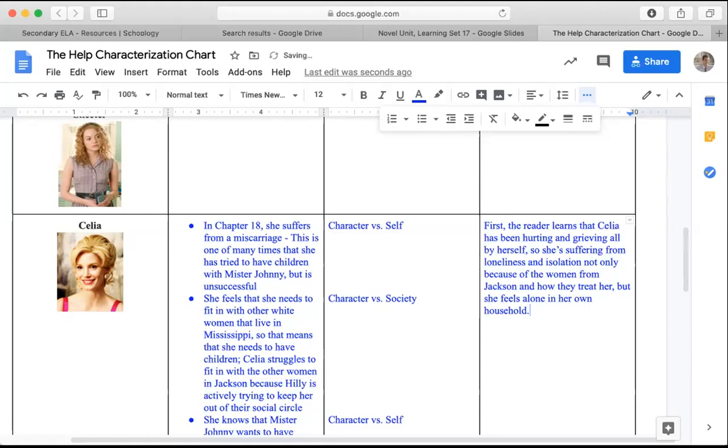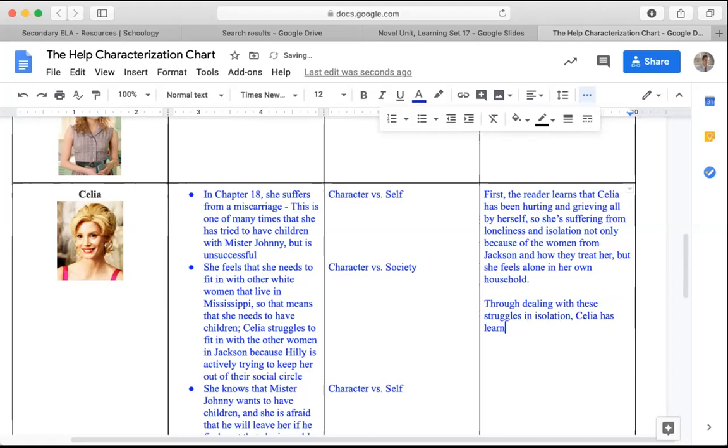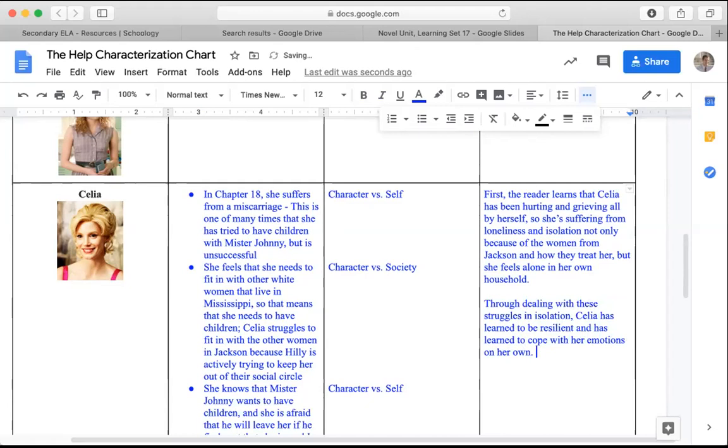But I think that we also see that she is one of the happiest, most chipper characters in the novel. She continually seems to have this positive attitude in front of Minny that annoys her. So I think through dealing with these struggles and isolation, Celia has learned to be resilient and has learned to cope with her emotions on her own. We see that she's a much stronger character than we give her credit for.